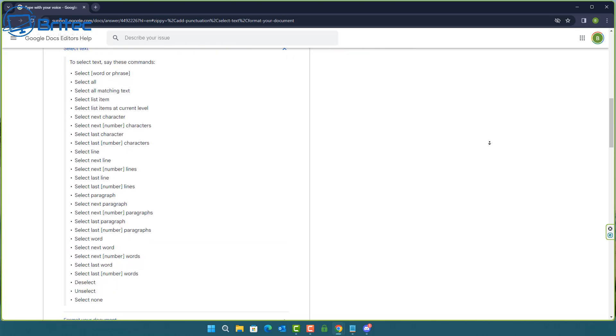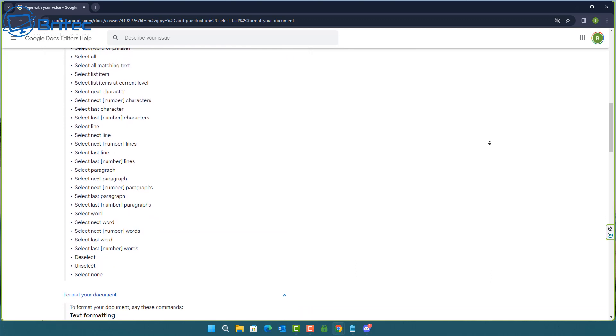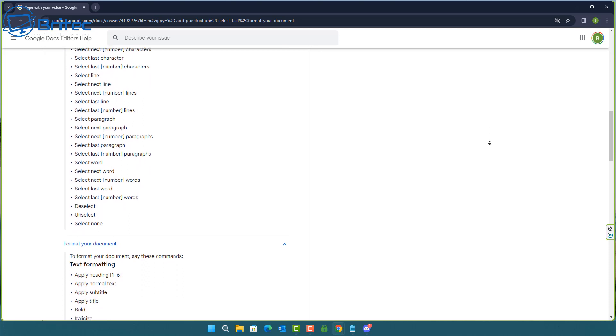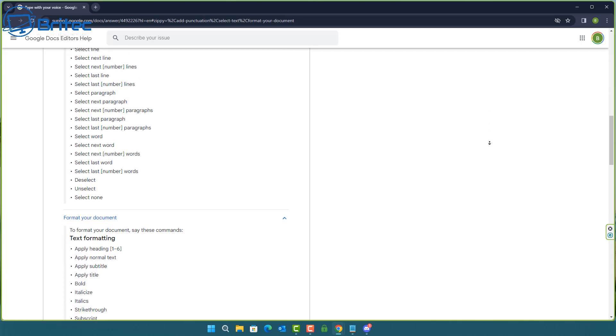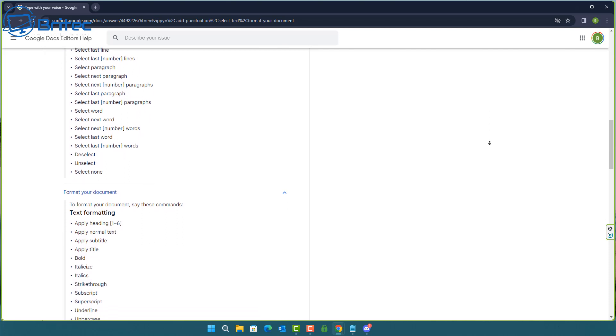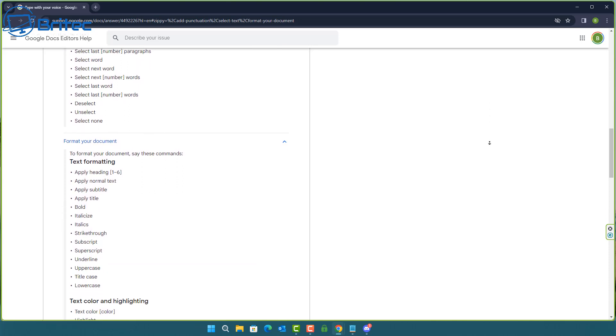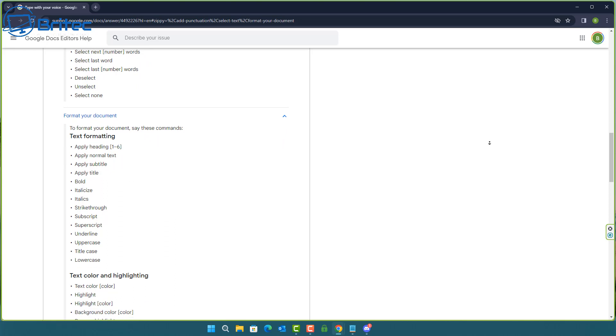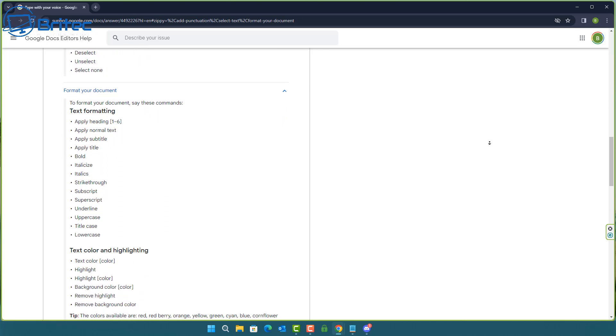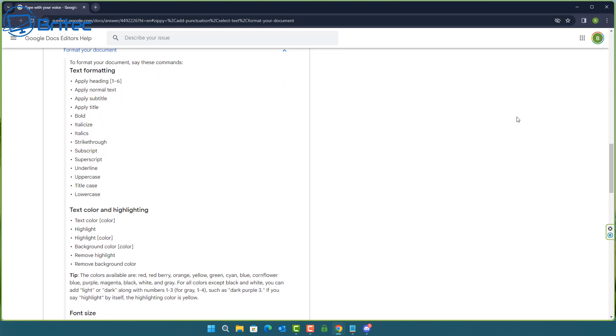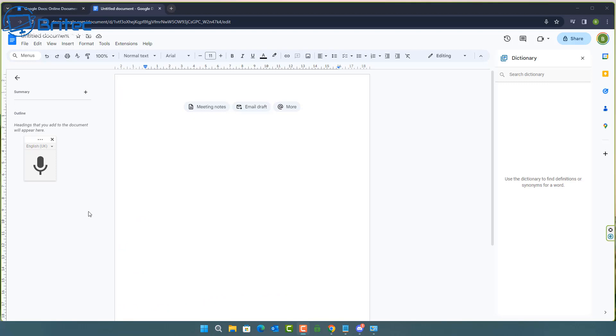So down here you will see select text and there's a bunch of select text commands you can use and there's also format your document for text formatting like underline, title case, lower case and many many more. Okay so let's take a look at how this works.